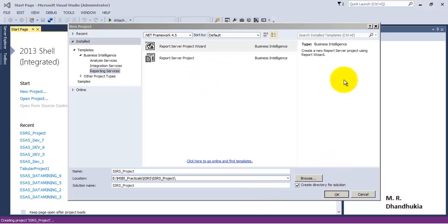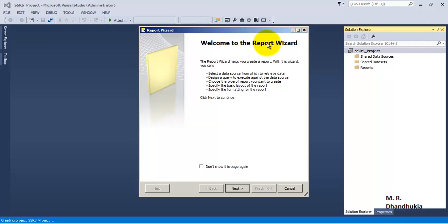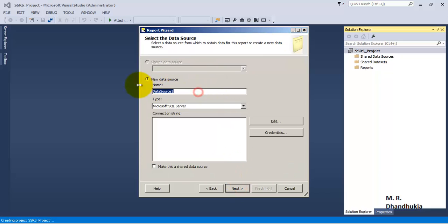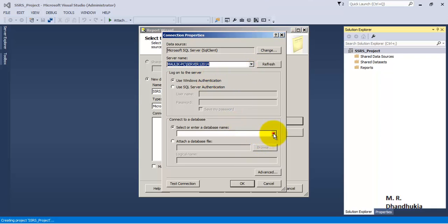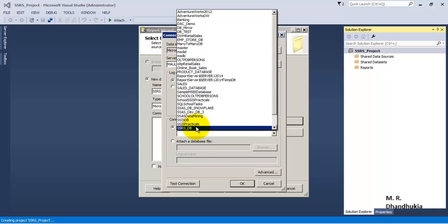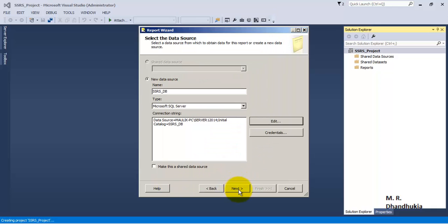Let us click the wizard and then click OK to open the Report Wizard. Click Next. First we need to connect to the database, and to do that we will require a data source. Using this data source we will connect to the database and fetch data using a query — that query we will call a dataset. Let us name this data source 'SSRS_DB' and connect to our database.